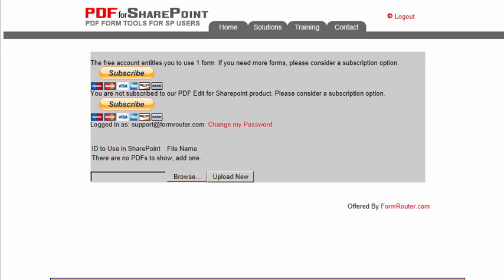The service is free to use for one form. If you need more forms, then we have payment options available.